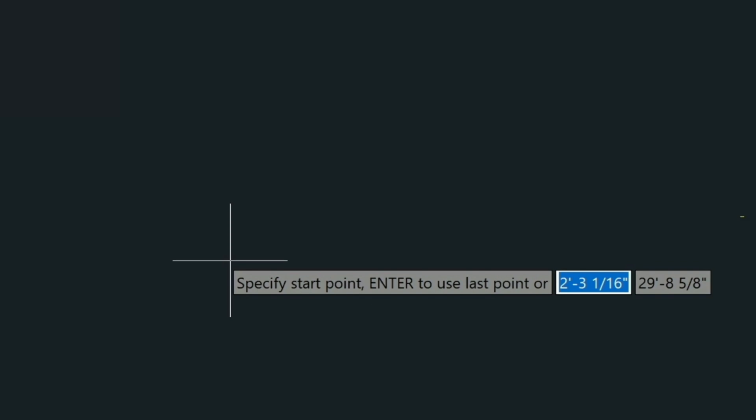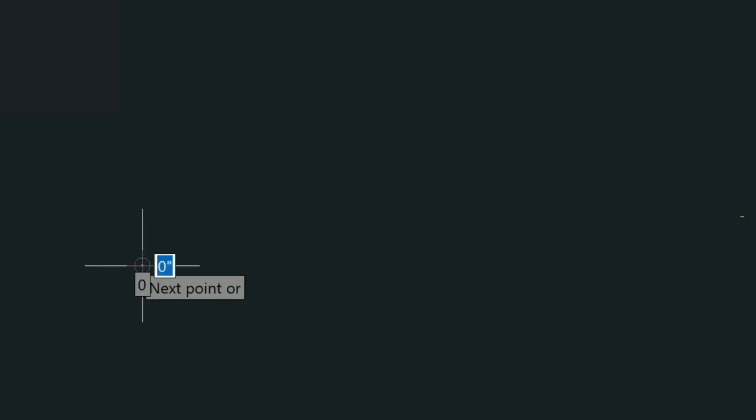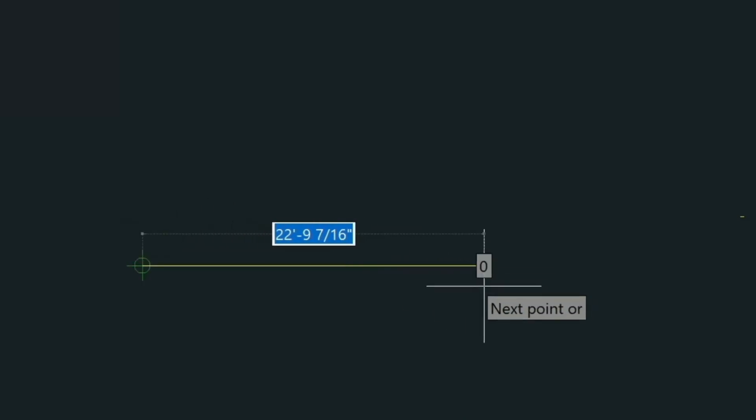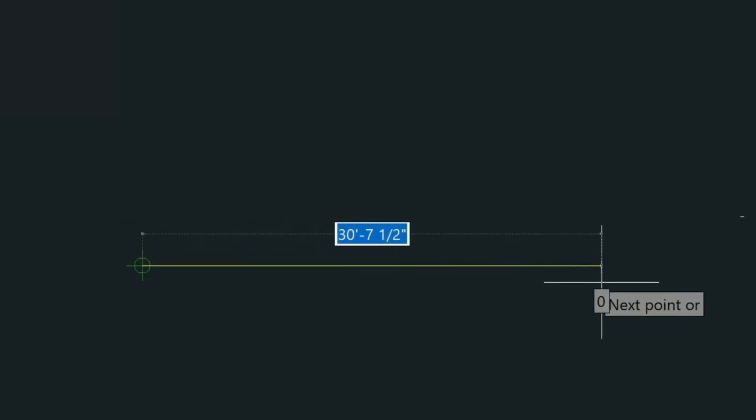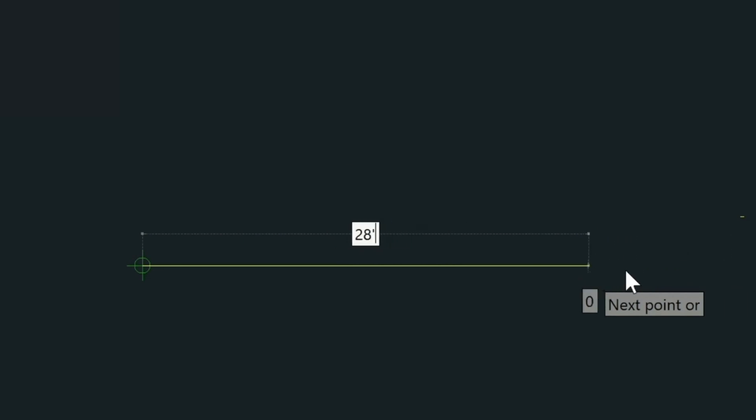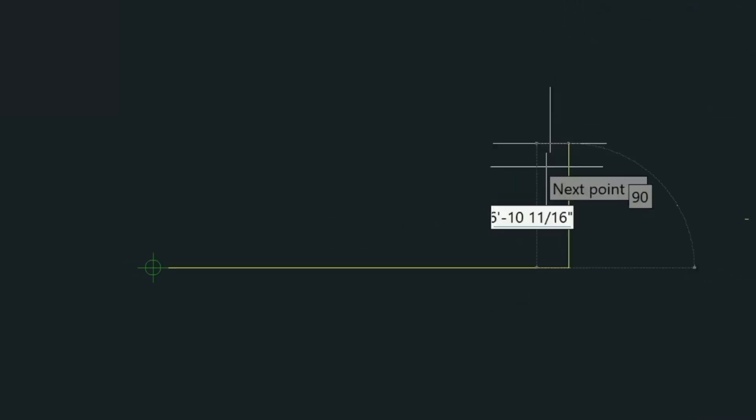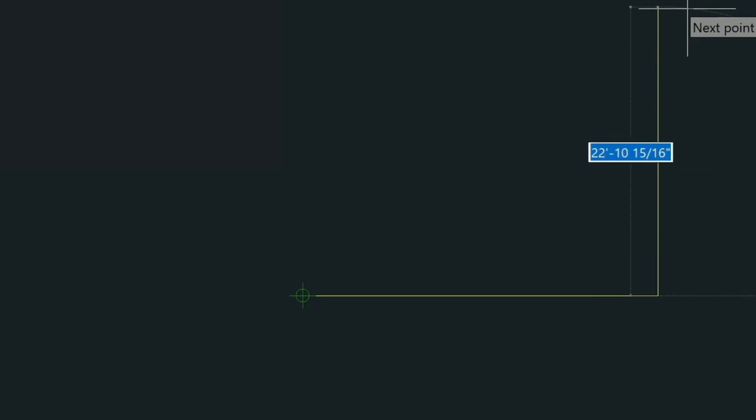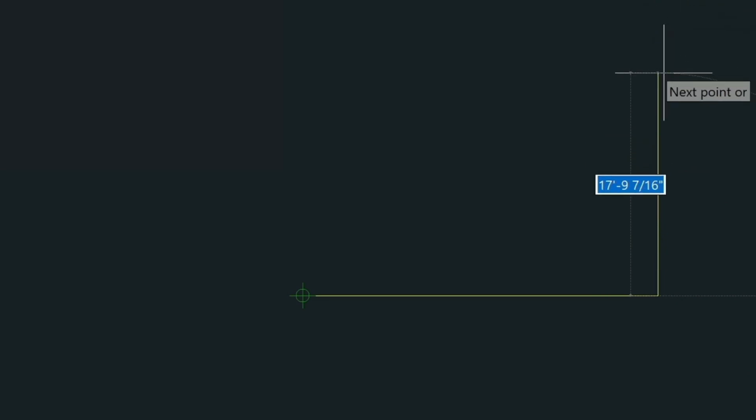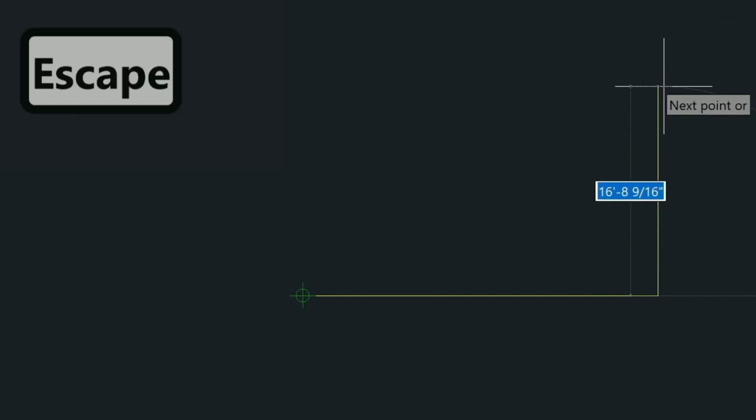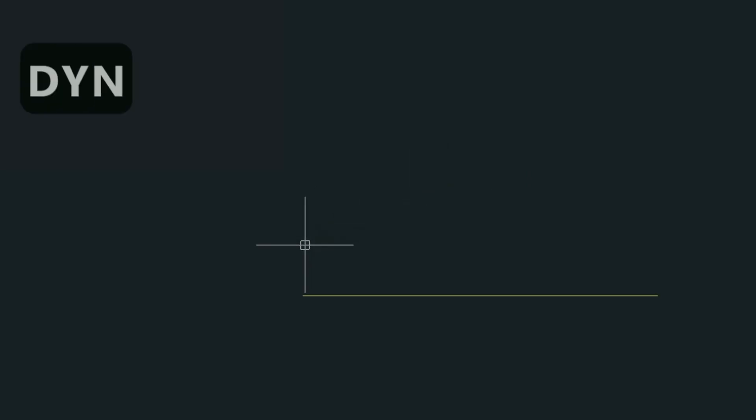Enter also repeats the last command. So let's go ahead and put the first point in and then we'll type 28 feet. We're pointing the cursor in the direction we want to go as well and then we press Enter as well for that. And now it wants to draw another line at this point. So we press Escape. The Escape key gets you out of a command that you might be in.